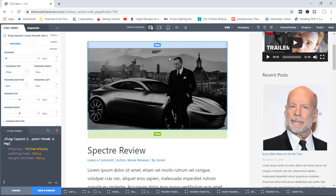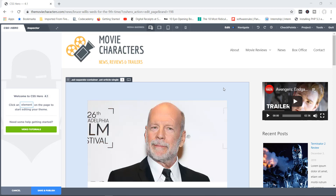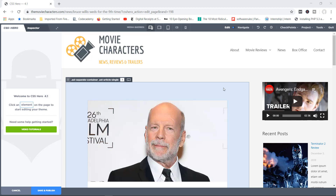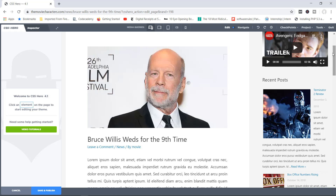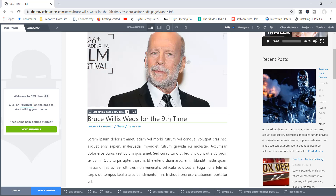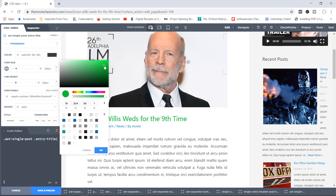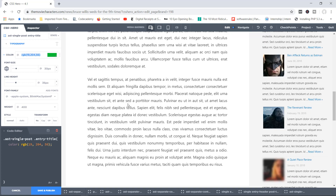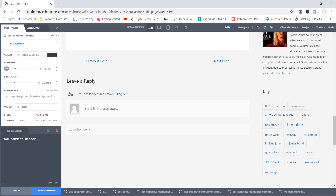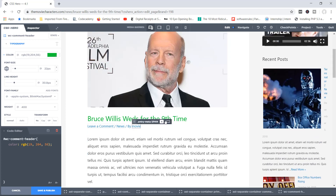Let's talk about an amazing tool available with CSS Hero: Project Variables. What are variables and why use them? Say you wanted to apply a particular style to more than one element — for example, a special greenish-lime color applied to the 'Bruce Willis was for the ninth time' text and then the same color to the 'Leave a Reply' text down below. Both now have the exact same color.